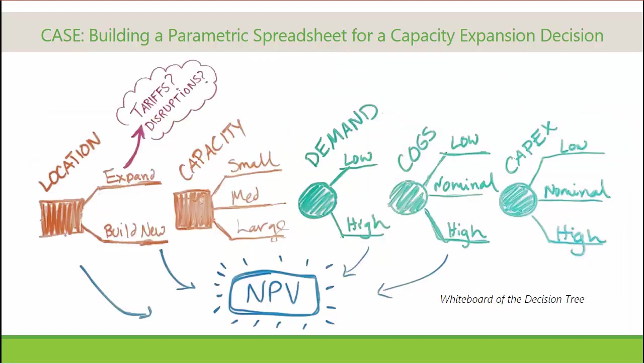As with most decisions, the costs and other events that impact cash flows are different, depending on the decision alternative chosen. This asymmetry will be included within the logic of the spreadsheet calculations.